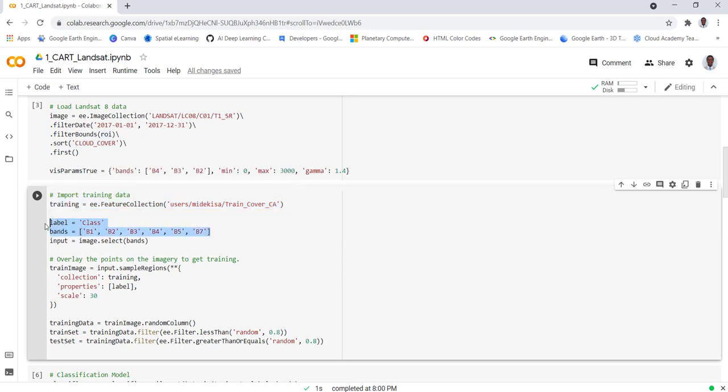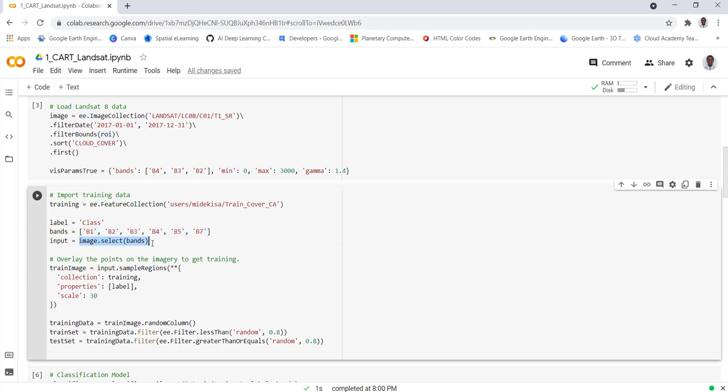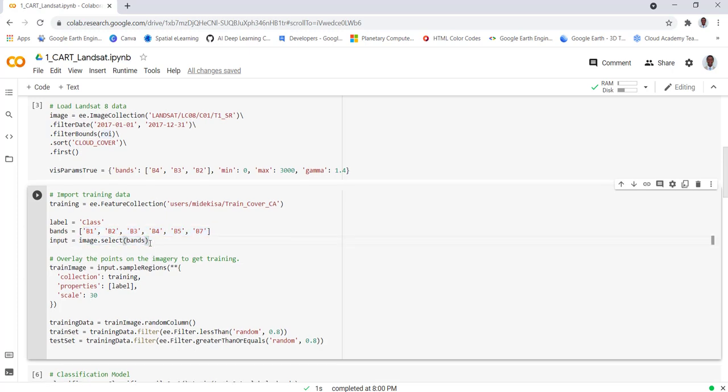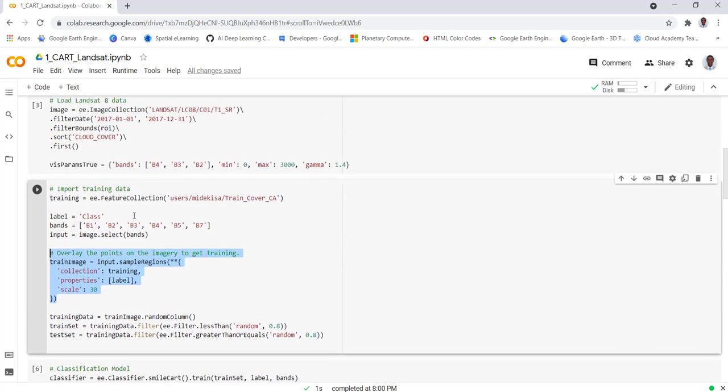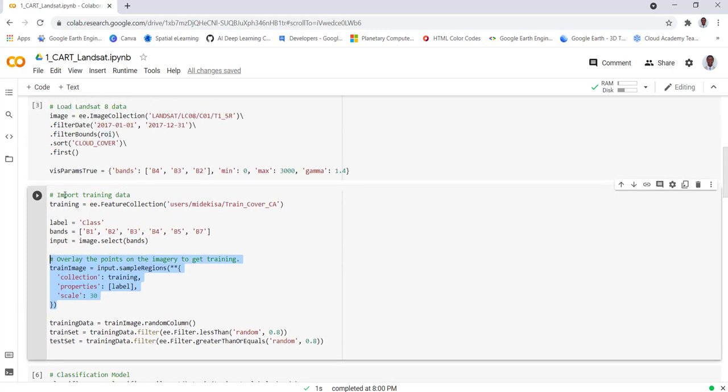I'll define some parameters here. I'll define the class property that I'll be using in the classification as label, and it's a class. Also the bands that I'll be using, the Landsat bands that I'll be using in the classification. I'll select the different bands that I'll be using in the classification.